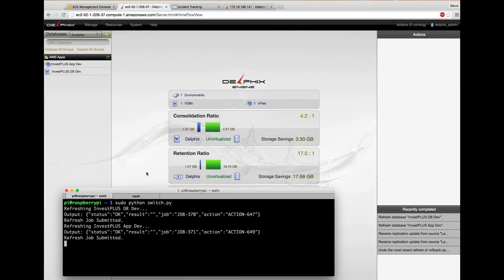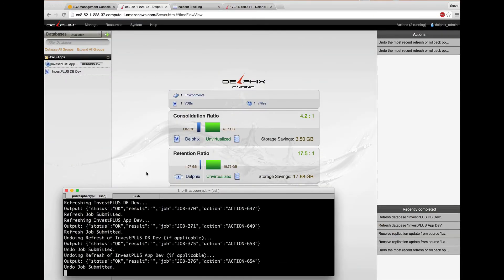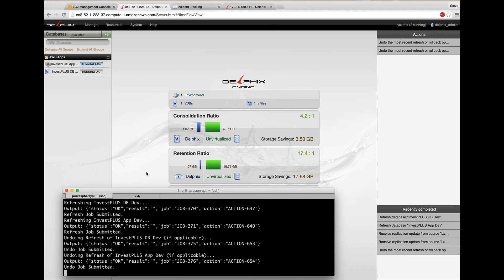That's a cool part too. So just like last time, we see the undo jobs submitted to the Delphix engine, and the jobs show up in the actions pane on the right side of the Delphix screen. This only takes about a minute, but I'll fast forward through this one too.